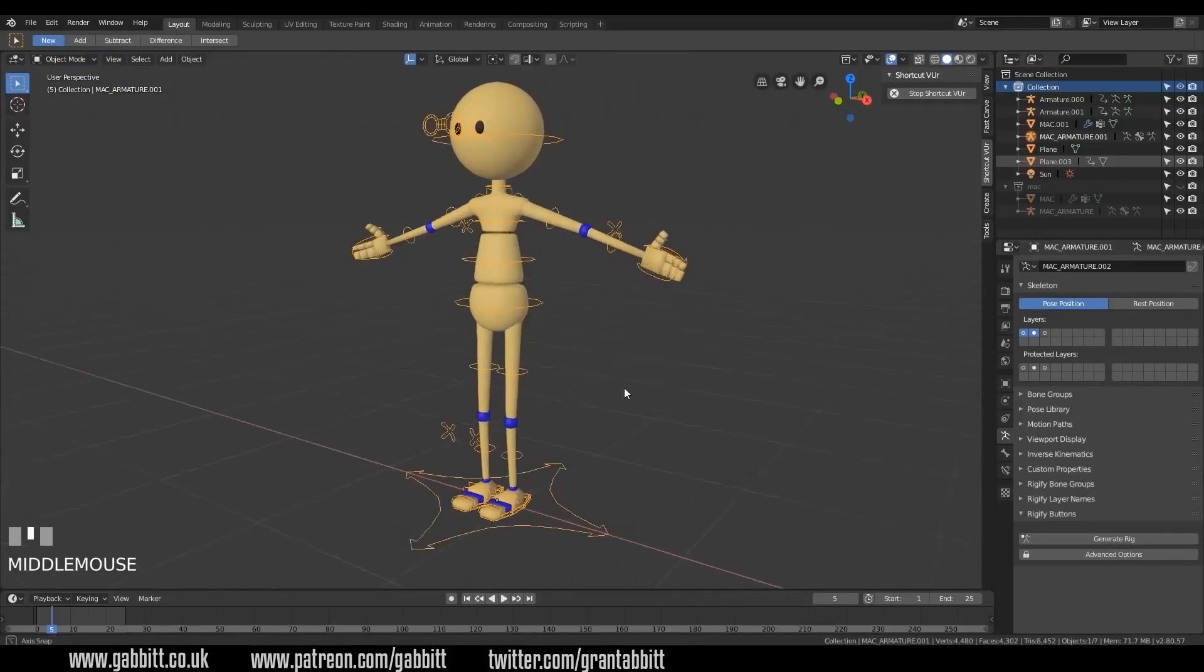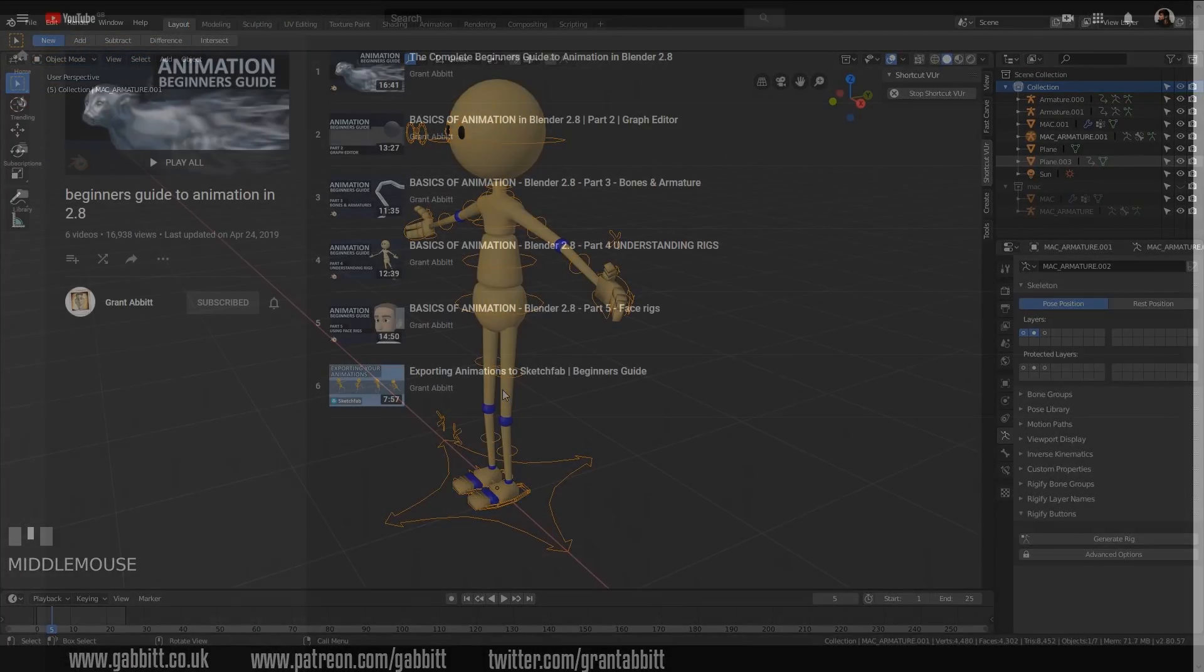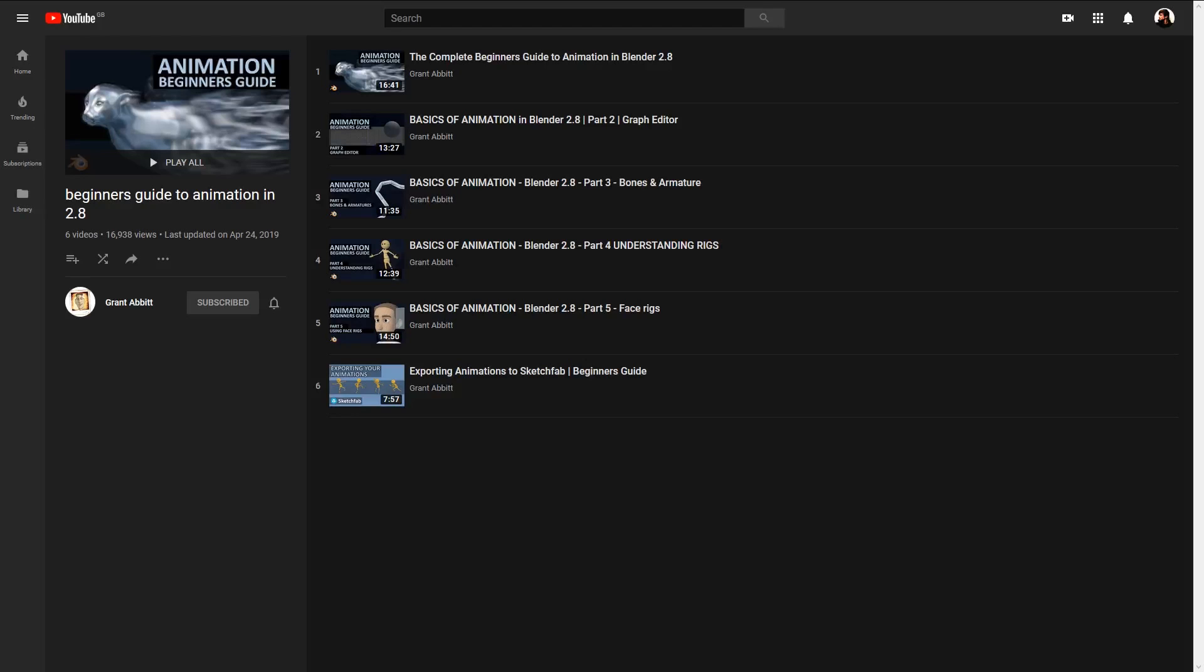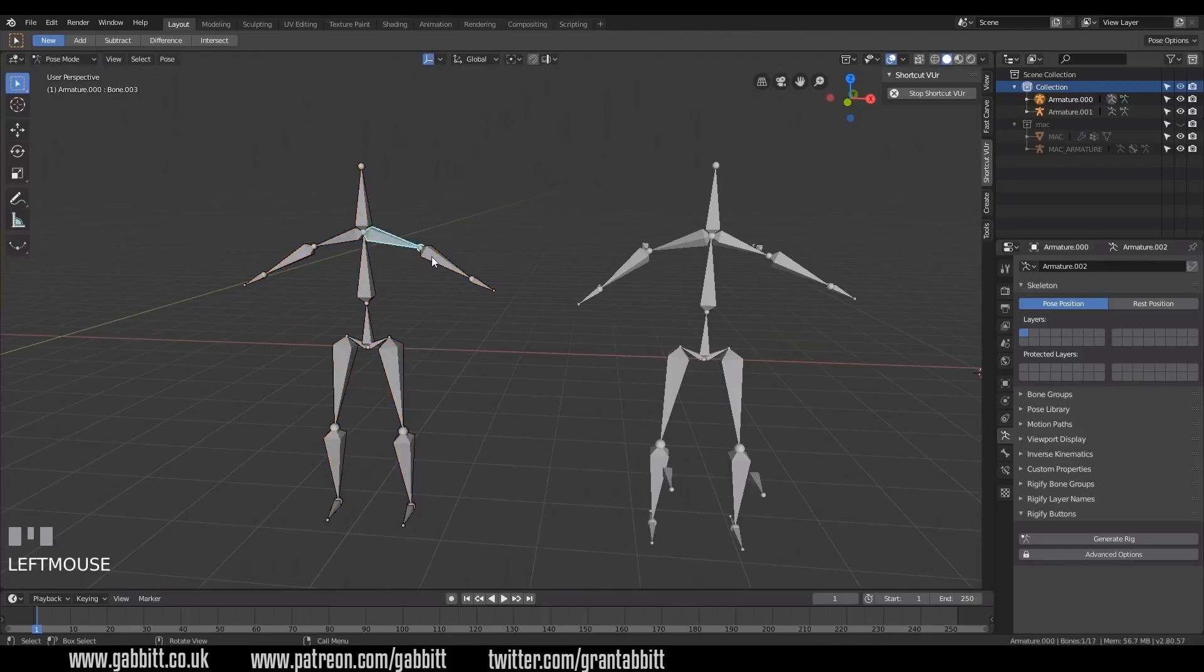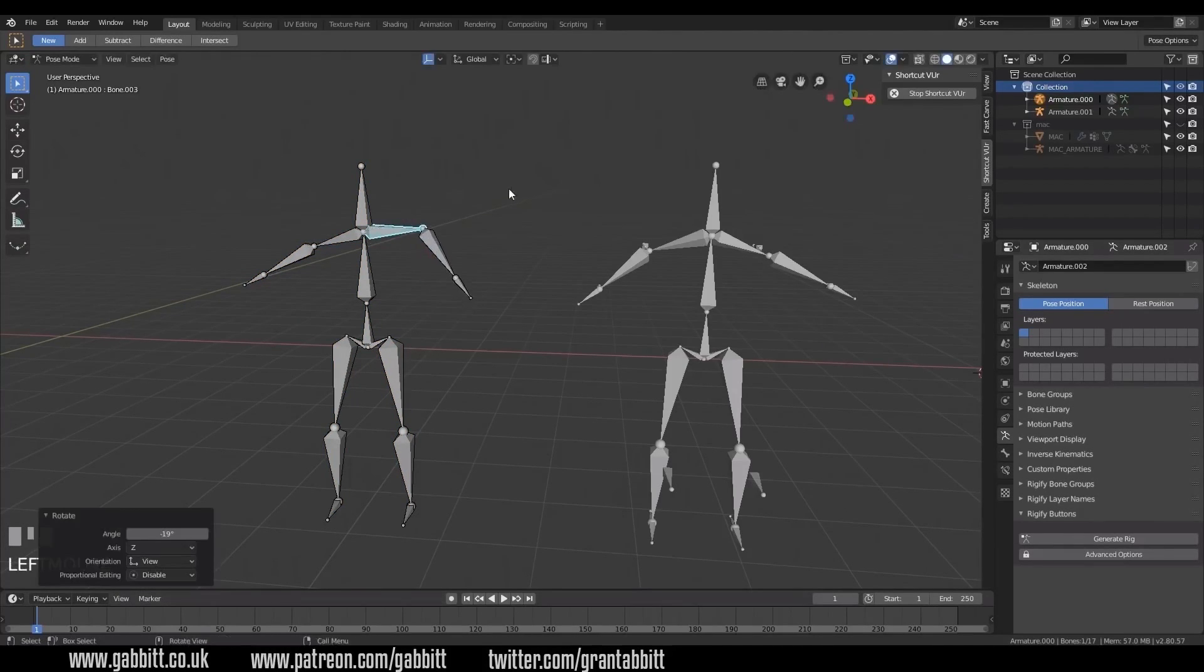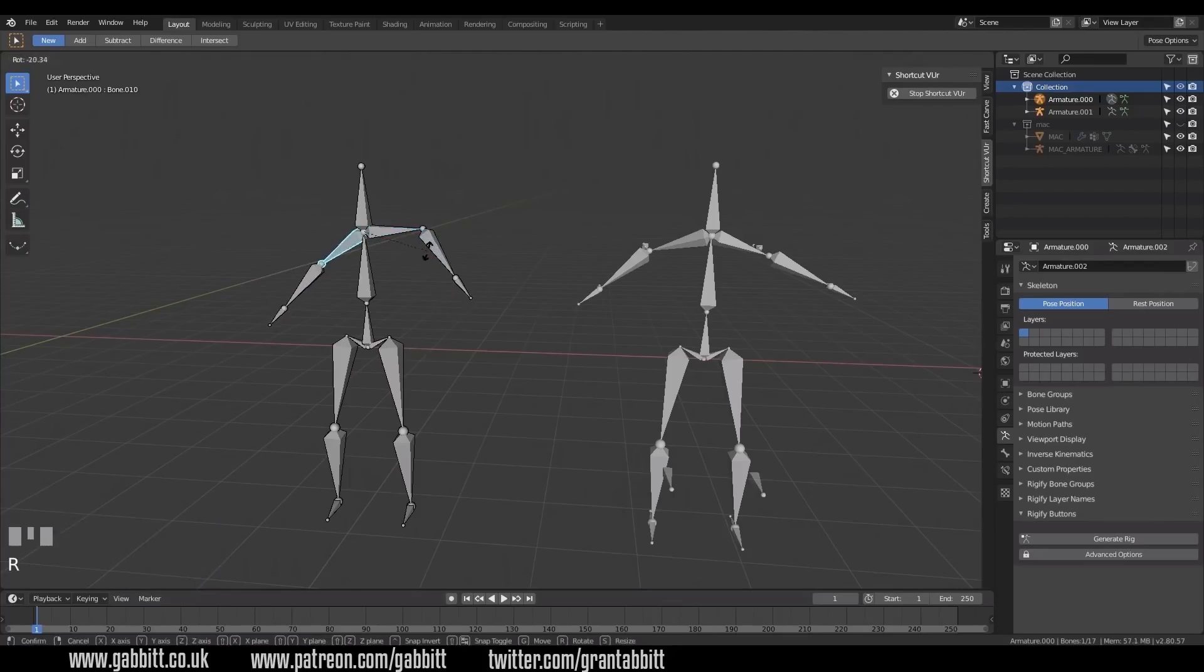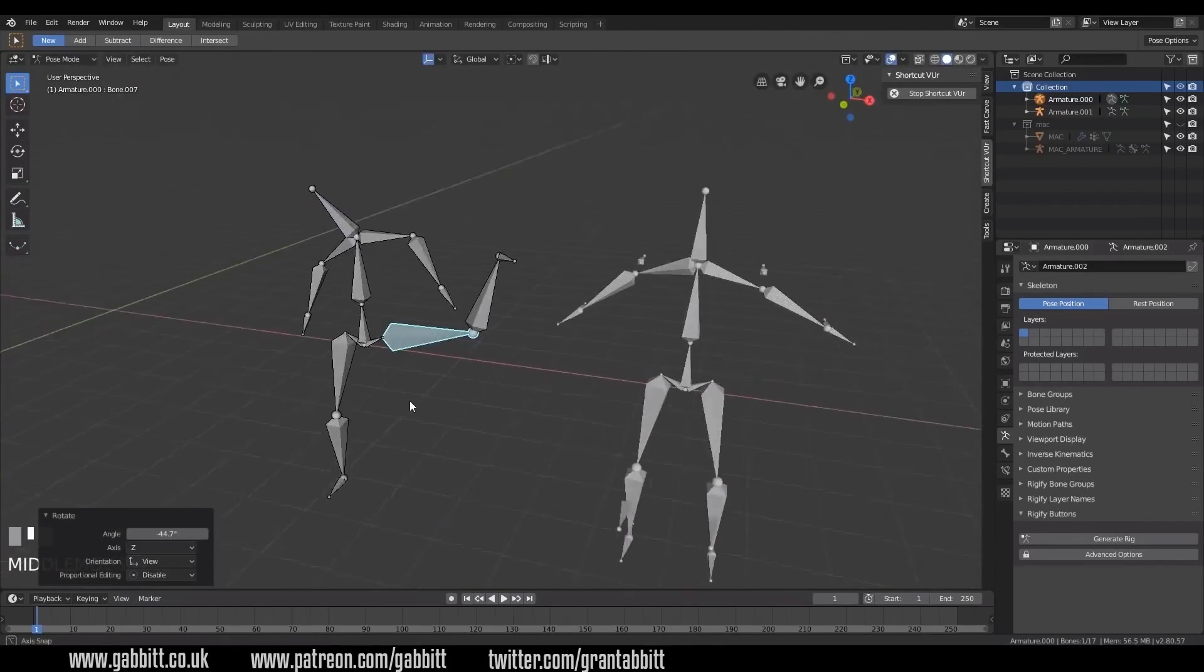Following from this, Grant Abbott is quite well known for having a wealth of accessible beginner content. Relevant to rigging, they have a playlist called The Complete Beginner's Guide to Animation in Blender 2.8. This is a much more practical introduction for beginners that not only introduces the basic concepts, but also gives some insights on the possibility of creating more complex control rigs for characters.